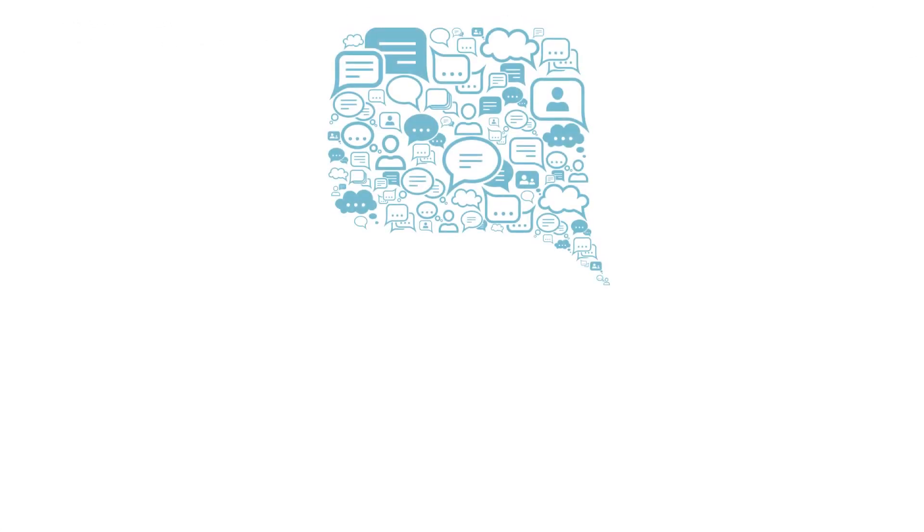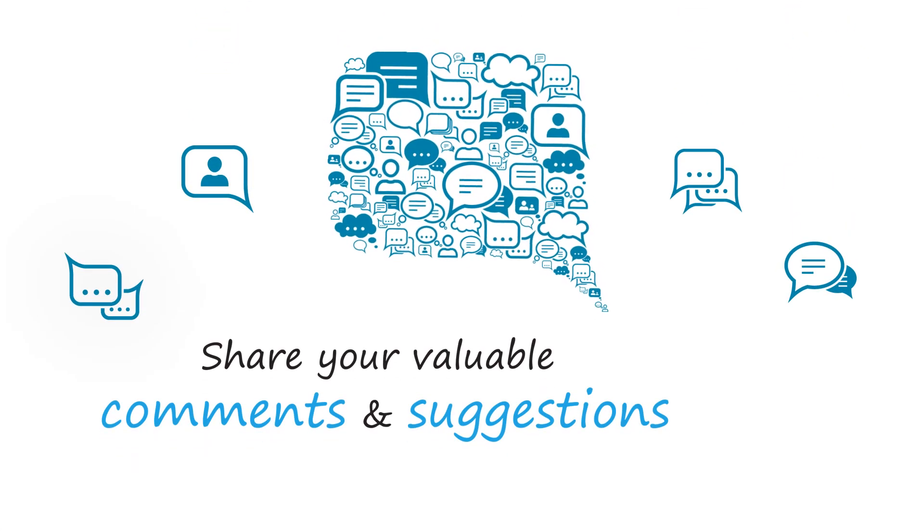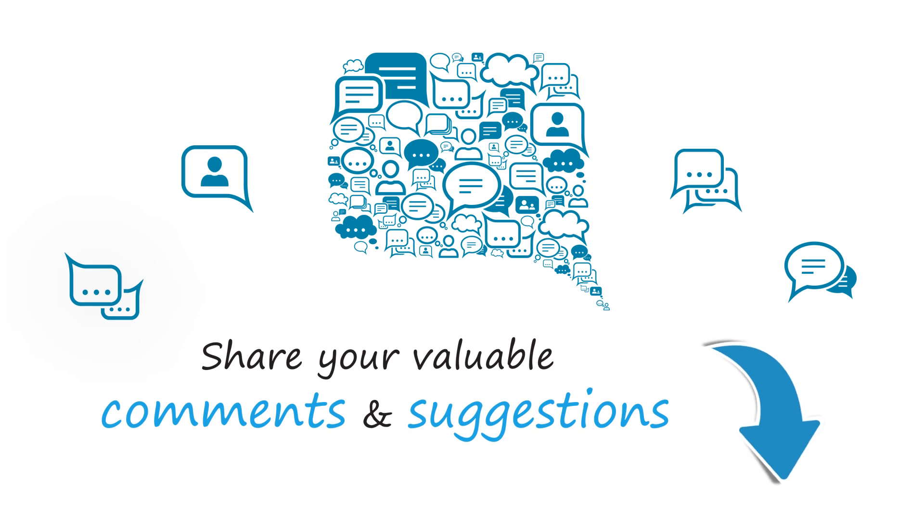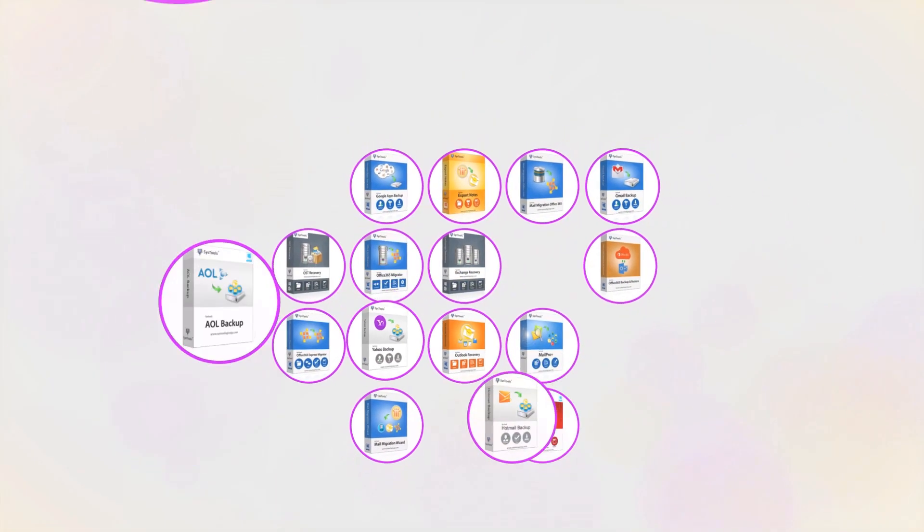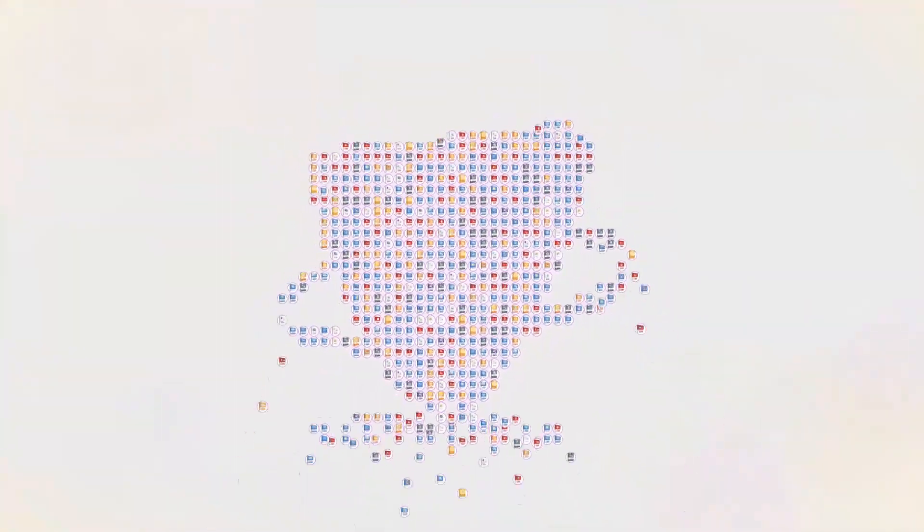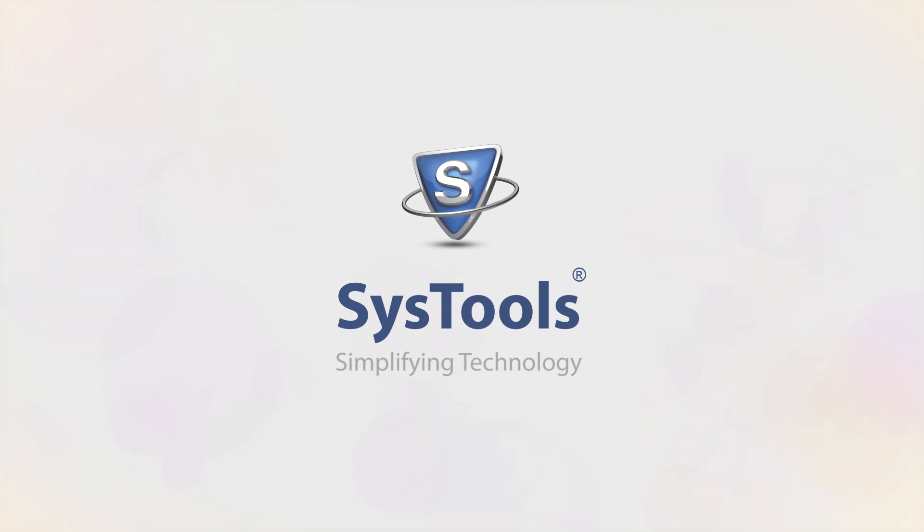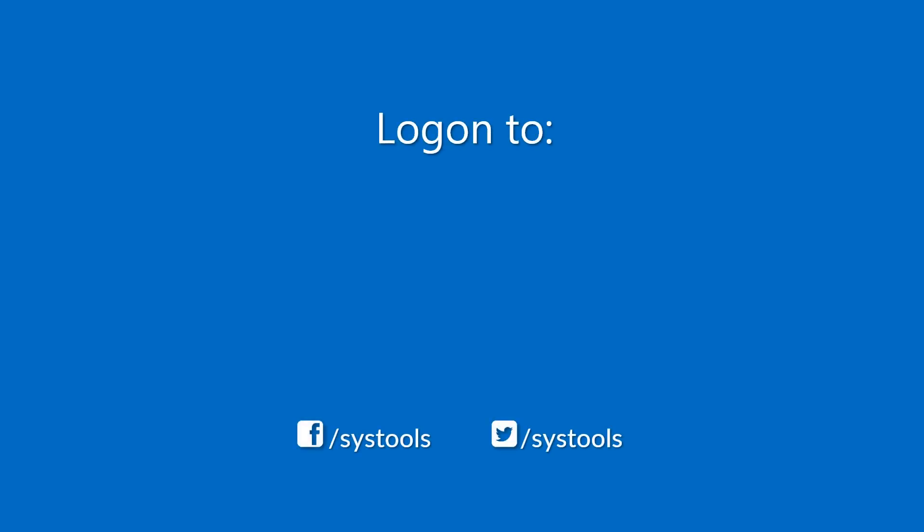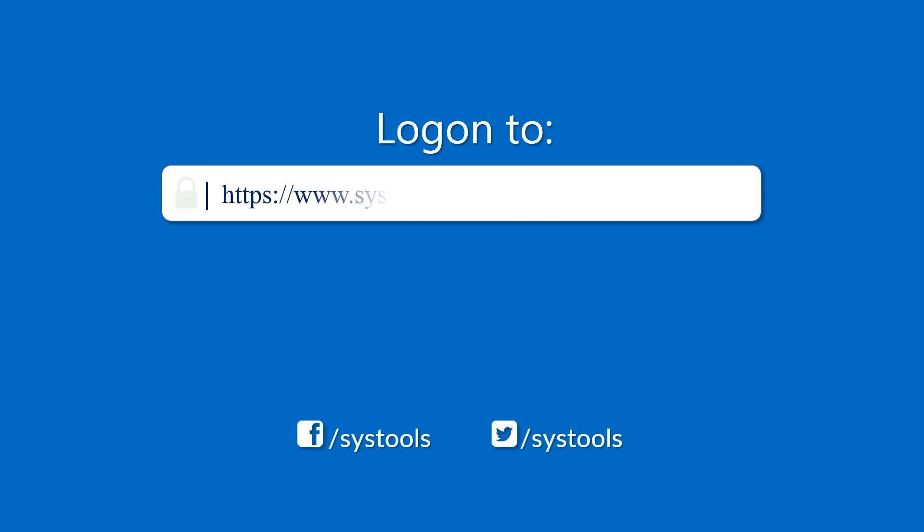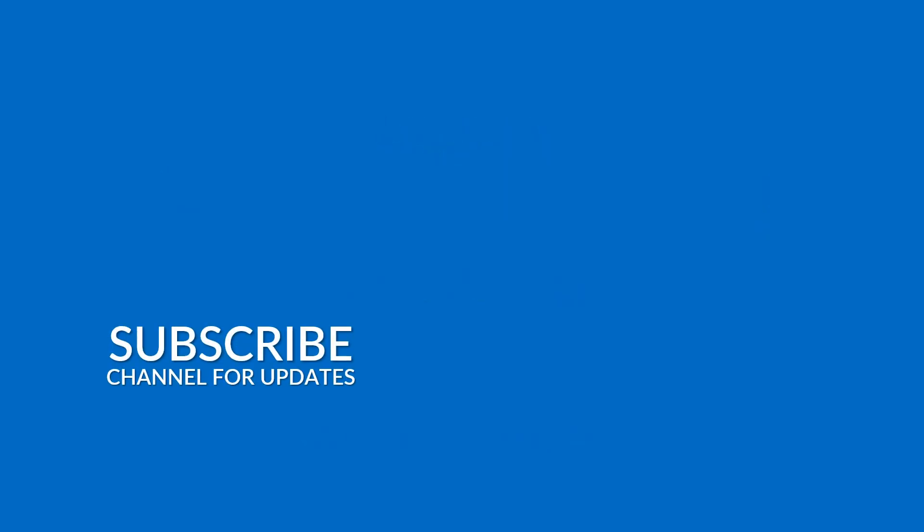We are looking forward to hearing from you. Please share your valuable comments and suggestions below. Hope you enjoyed the video. Log on to the given product page for more details and purchasing the product. For any query, mail us to support@systoolsgroup.com. Thank you for watching.